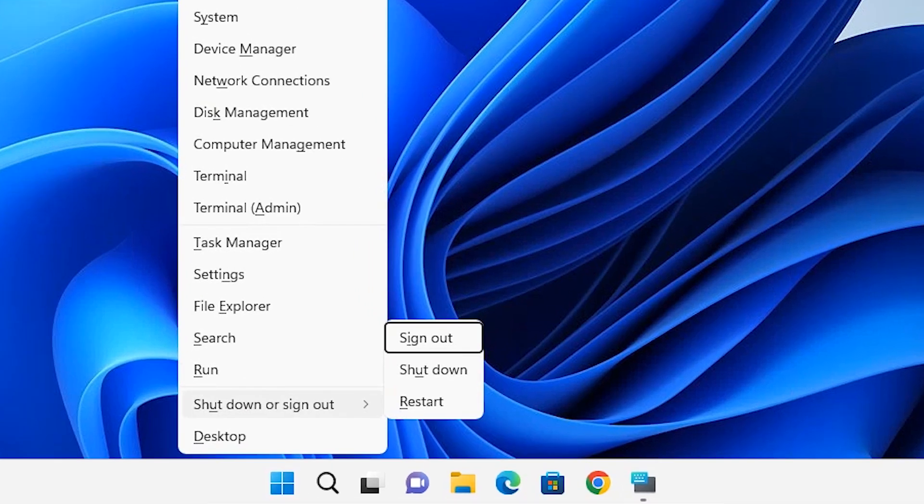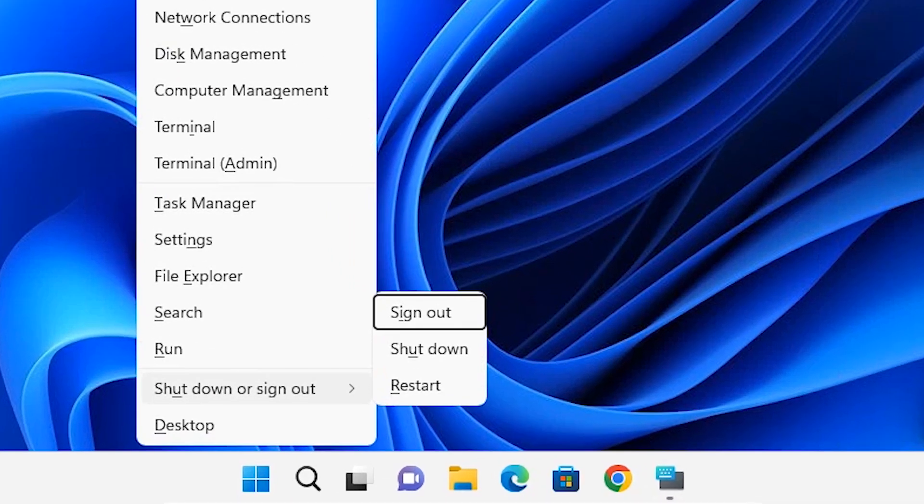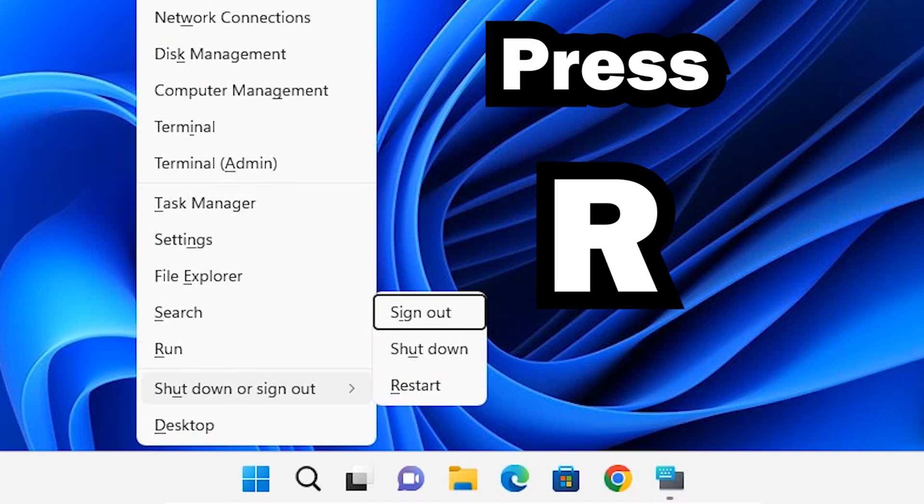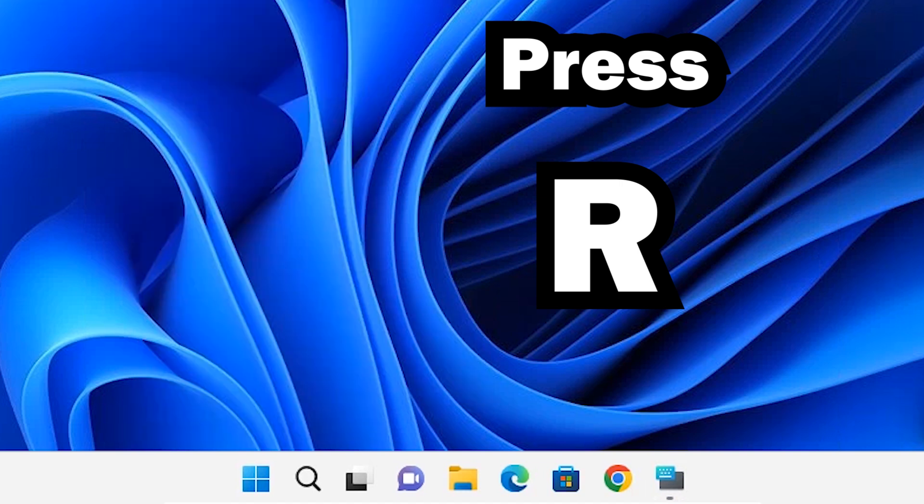Here we see the sign out, shutdown, and restart options. Now I'll press the R key, and the machine will restart.